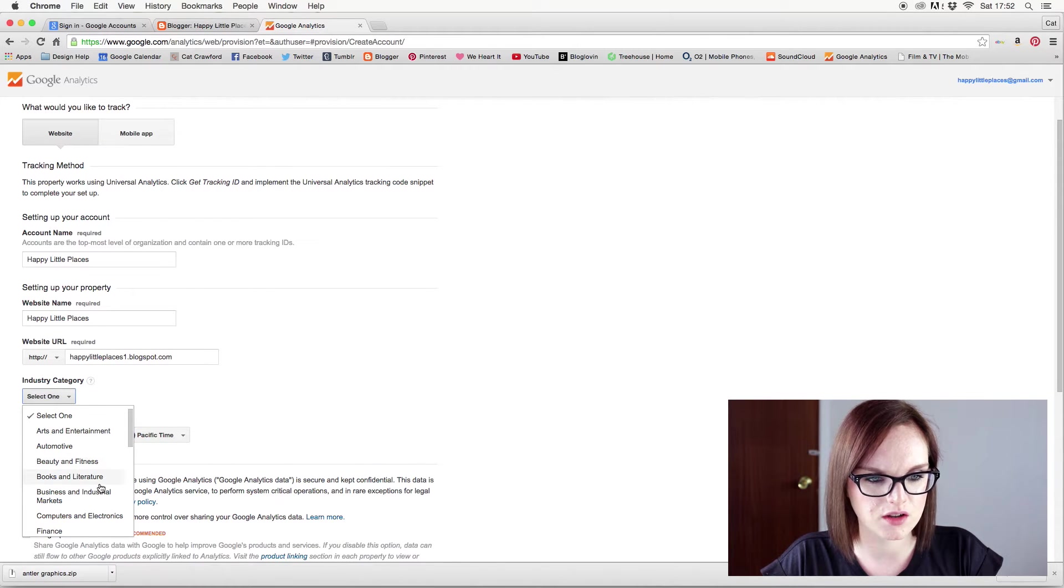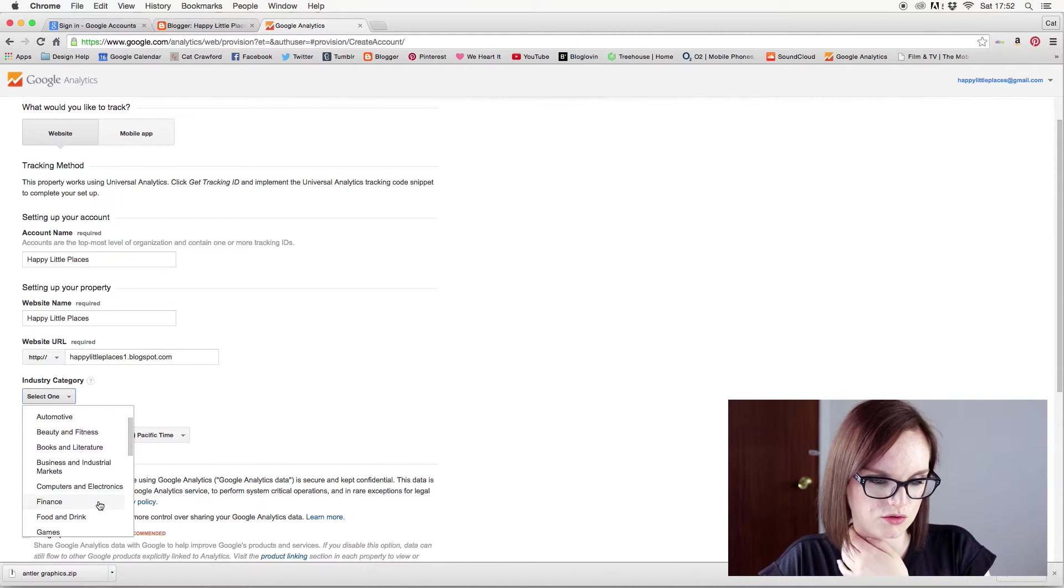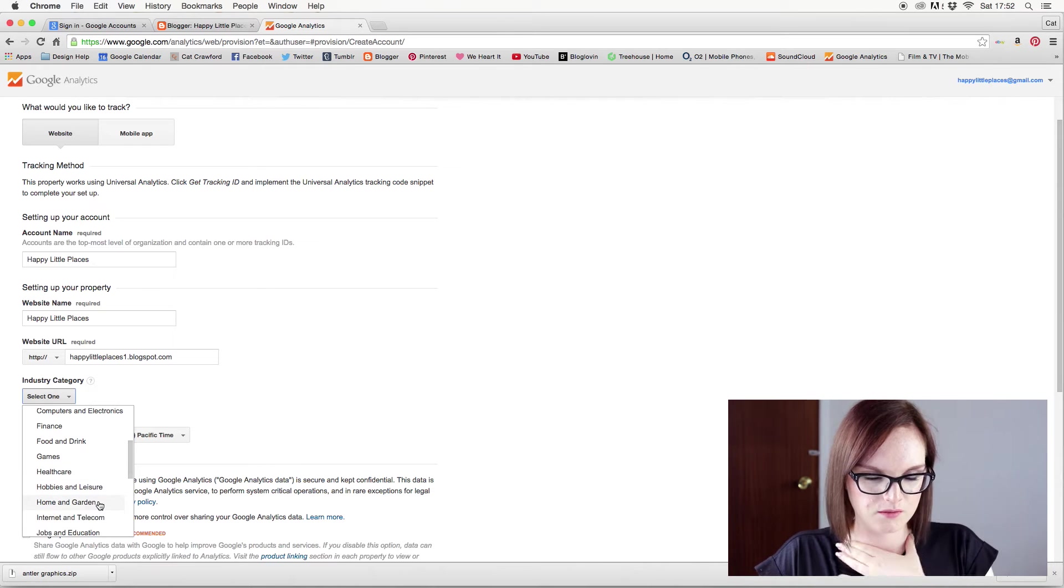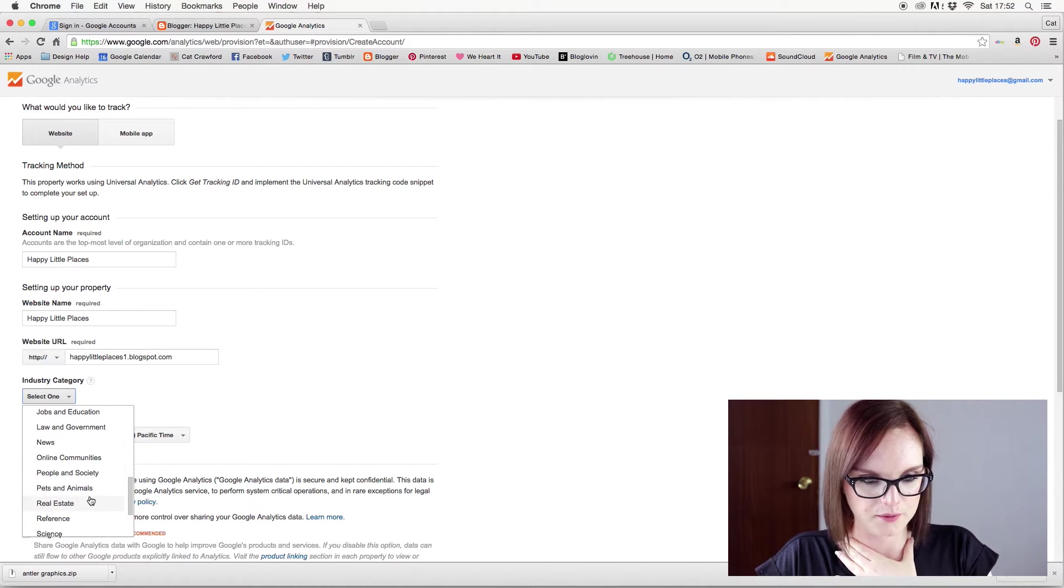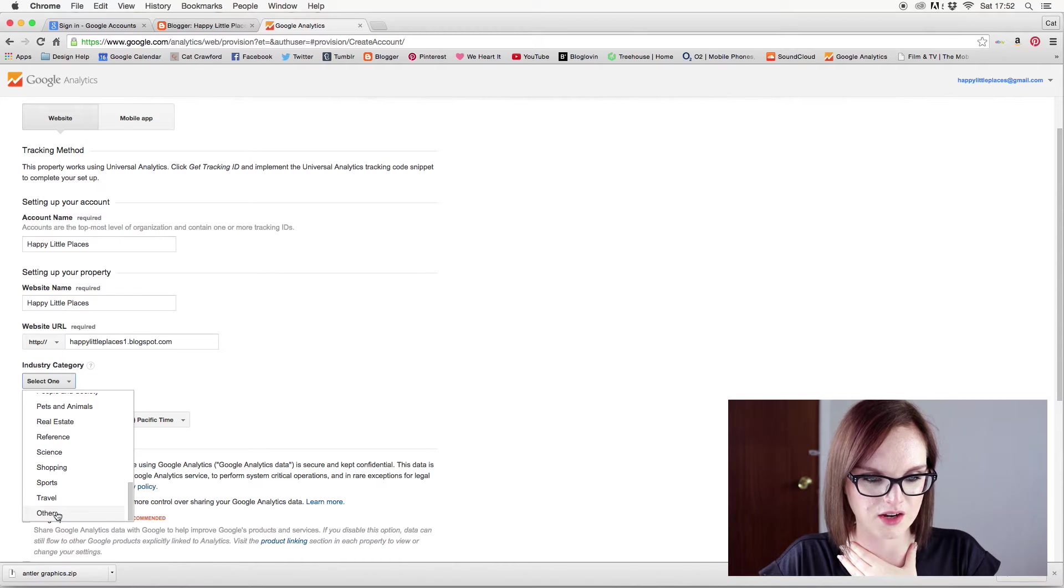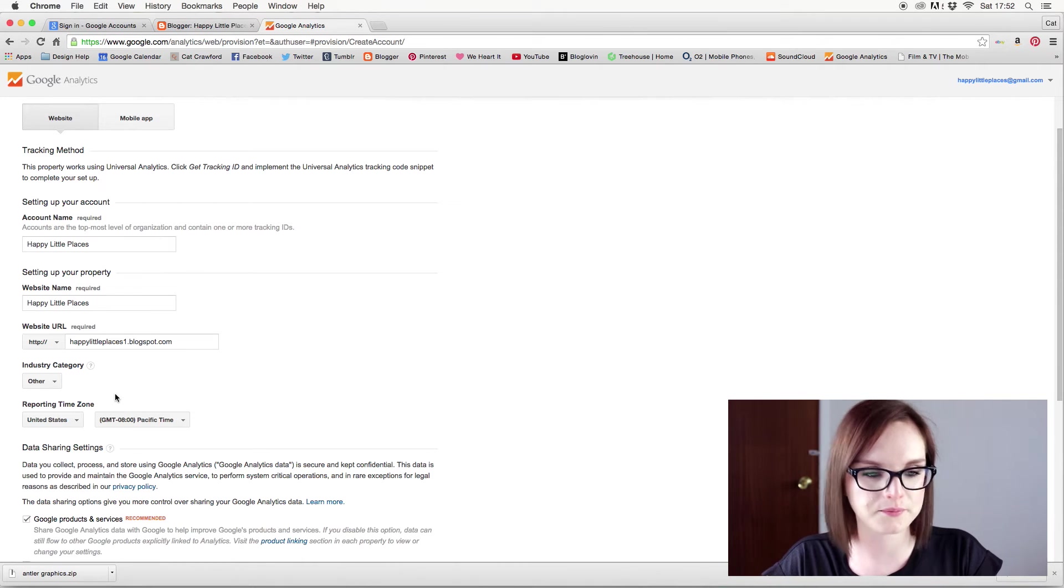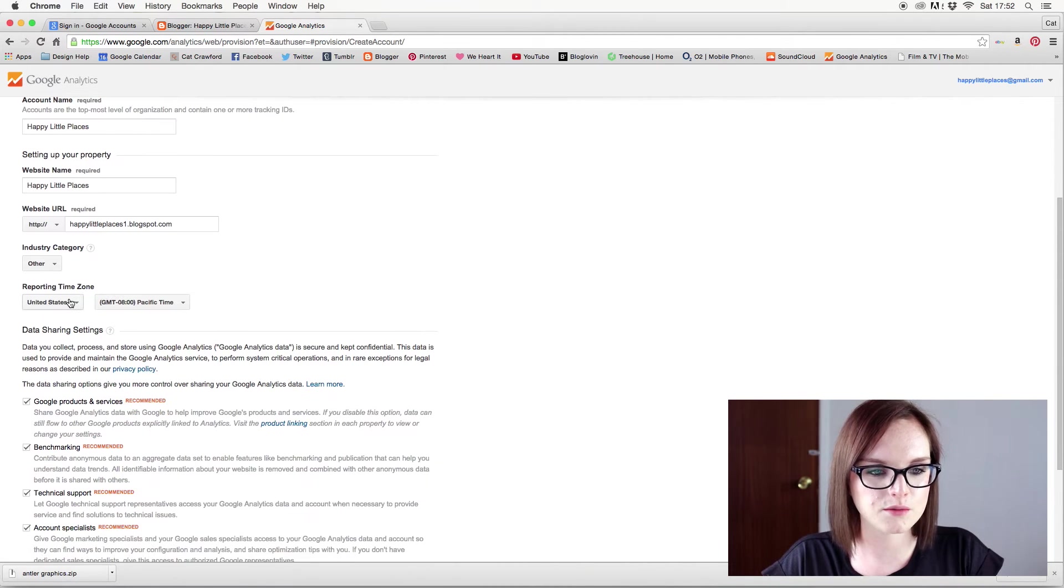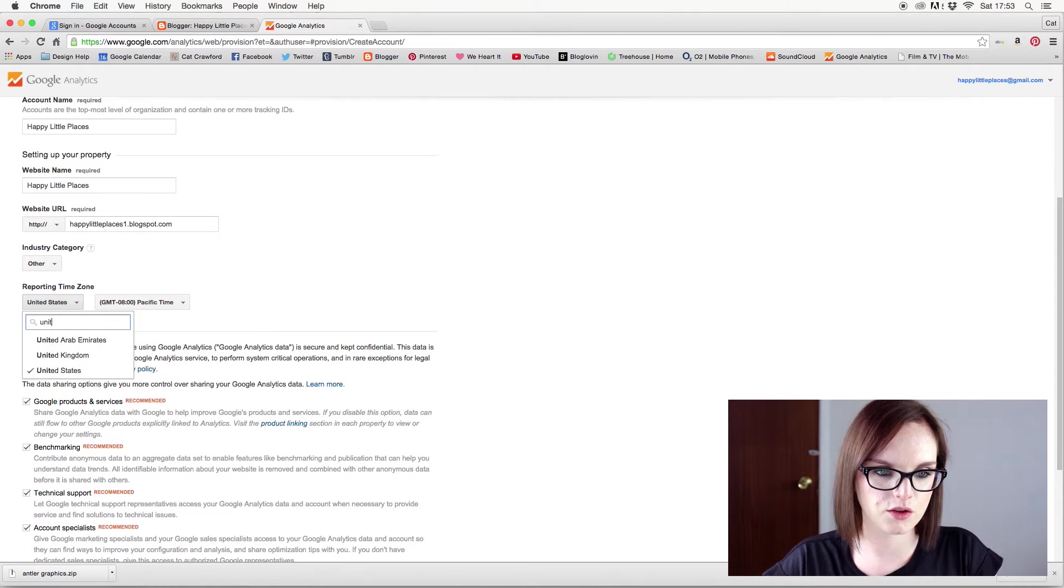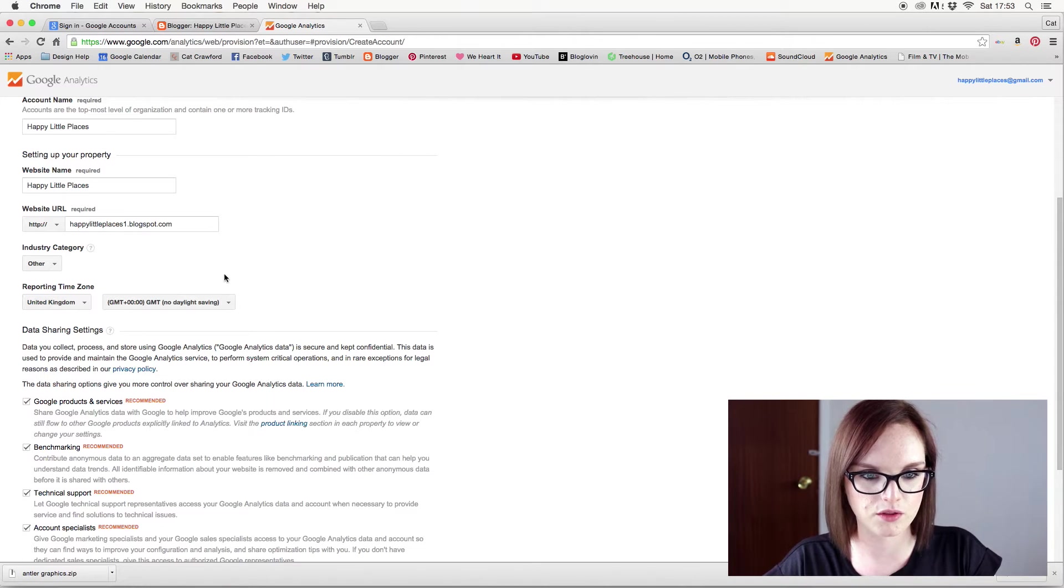Beauty and Fitness, Books and Literature, Business Industrial, Finance, Food Dairy. I'm going to put other. Just because there isn't any that I would say it definitely is. So I'm going to put other. Reporting time zone. I am not in the United States. I am in the United Kingdom. So I'm going to put that.